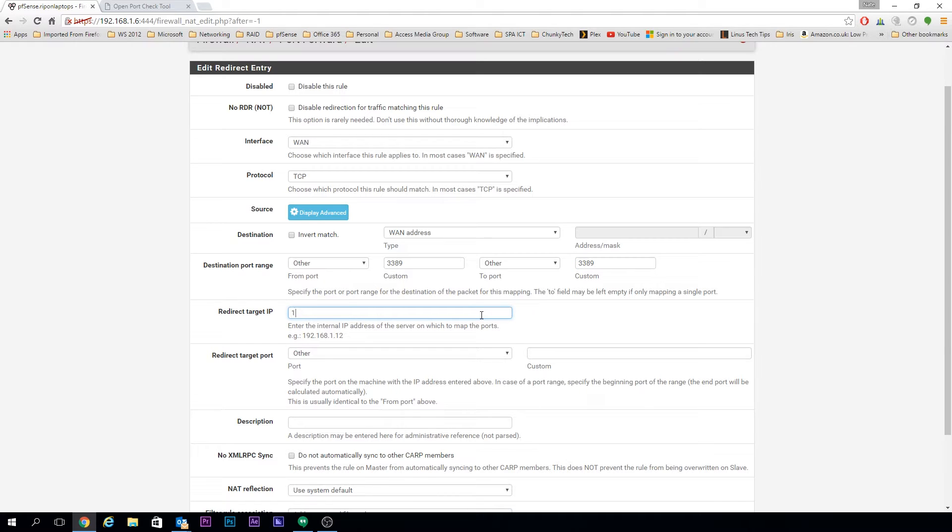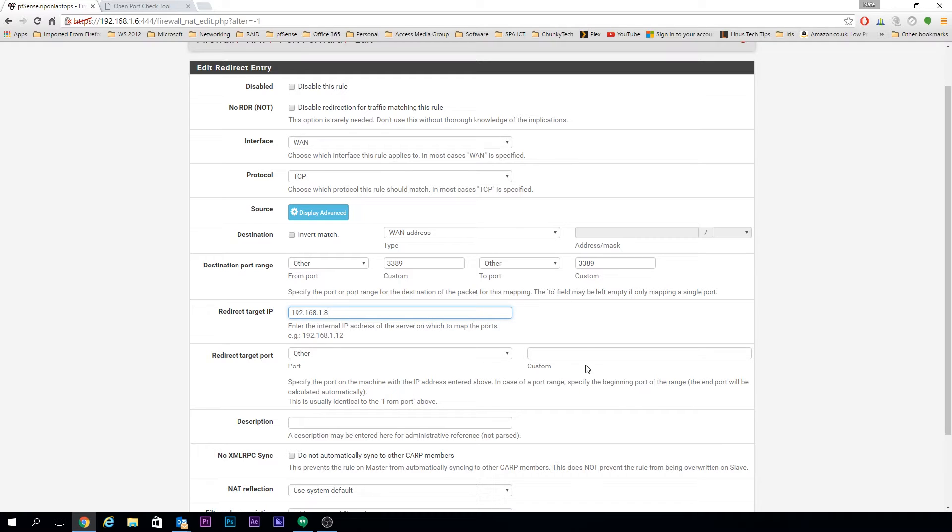The redirect target IP is the IP address of the machine you're trying to redirect it to, and the redirect target port is the port that you want to redirect to as well.